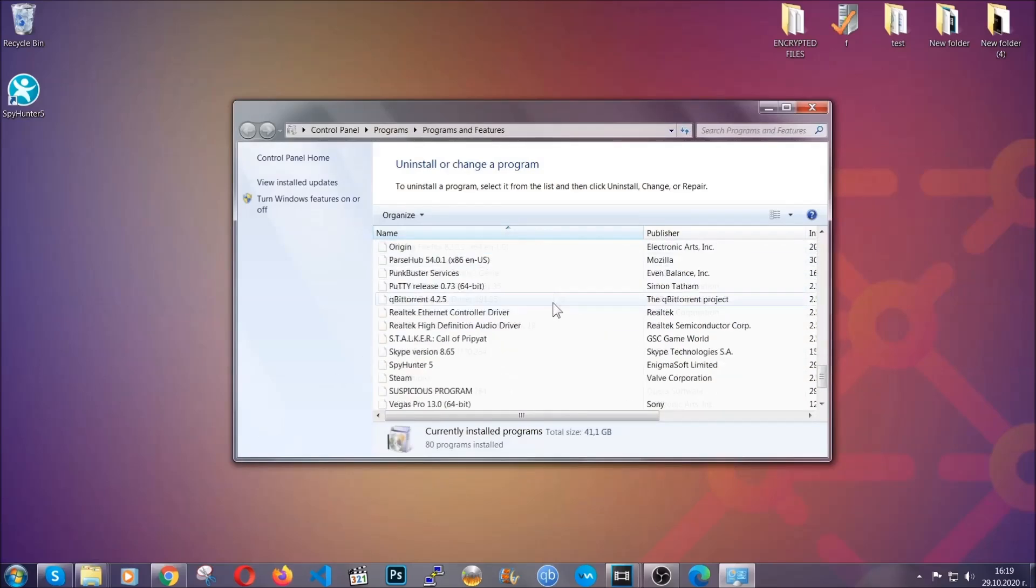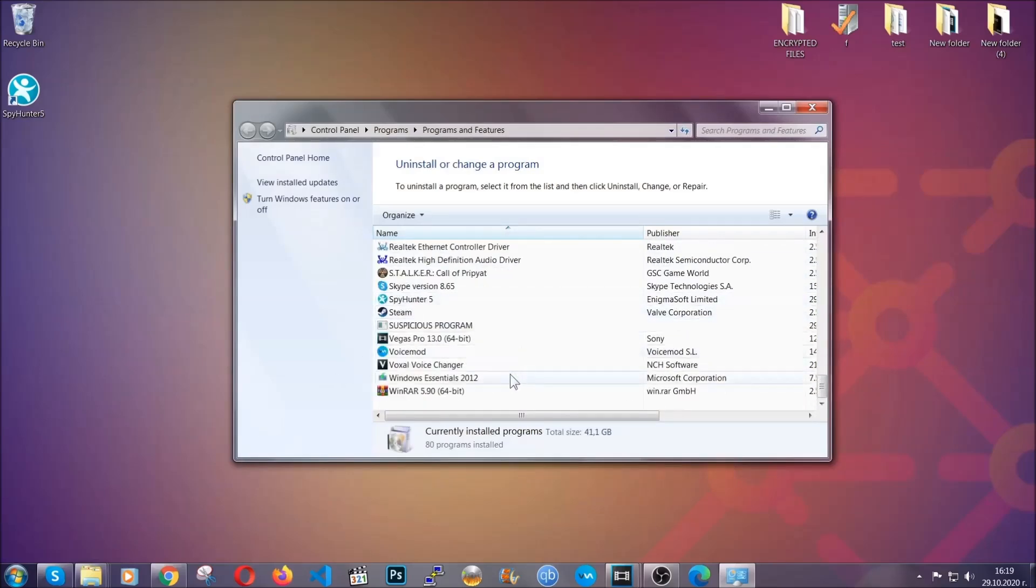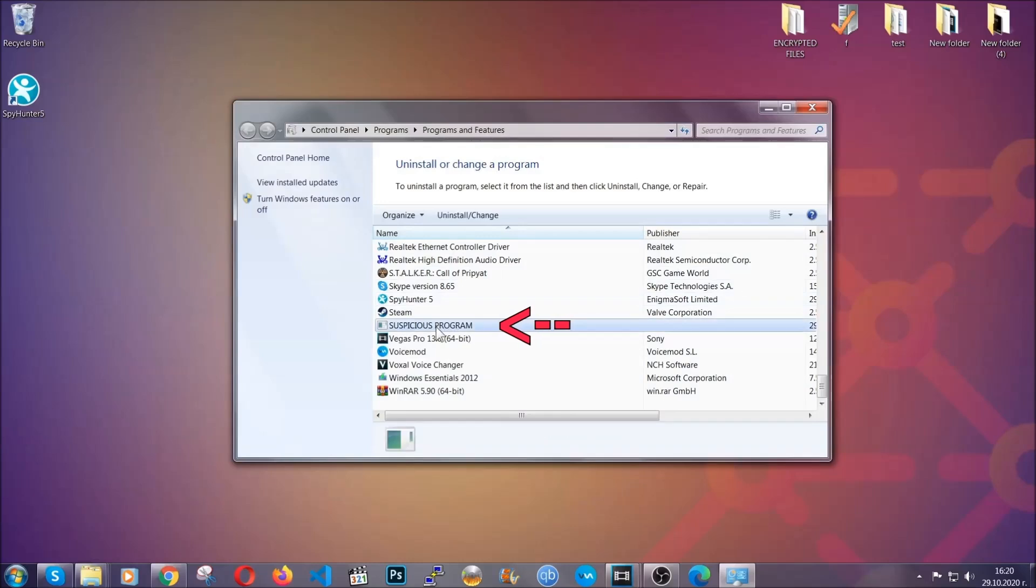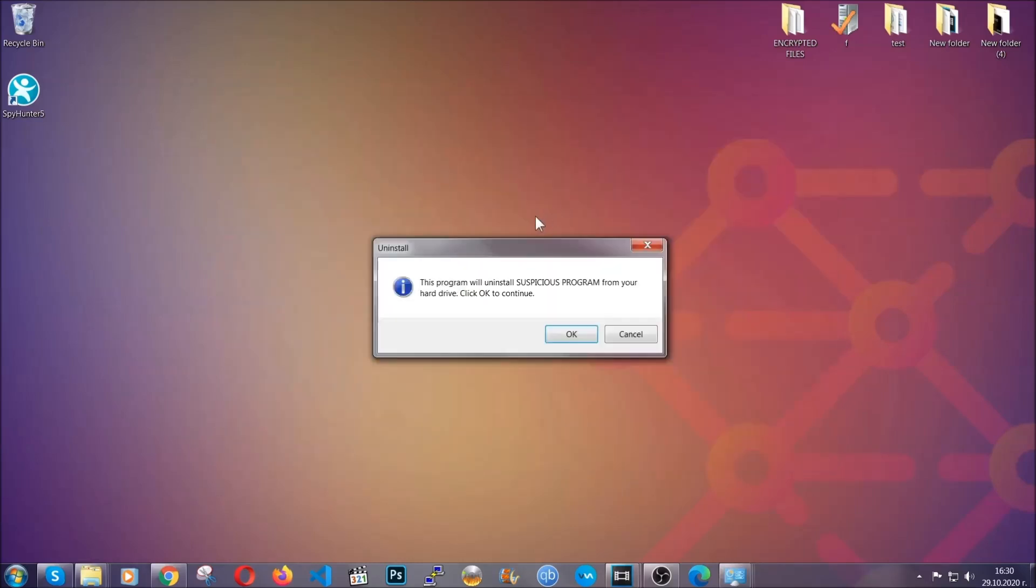When you do that it's gonna take you to the programs and features. All you have to do is locate the suspicious program, mark it with your mouse and then click on uninstall. This will make sure the program is gone from your computer.